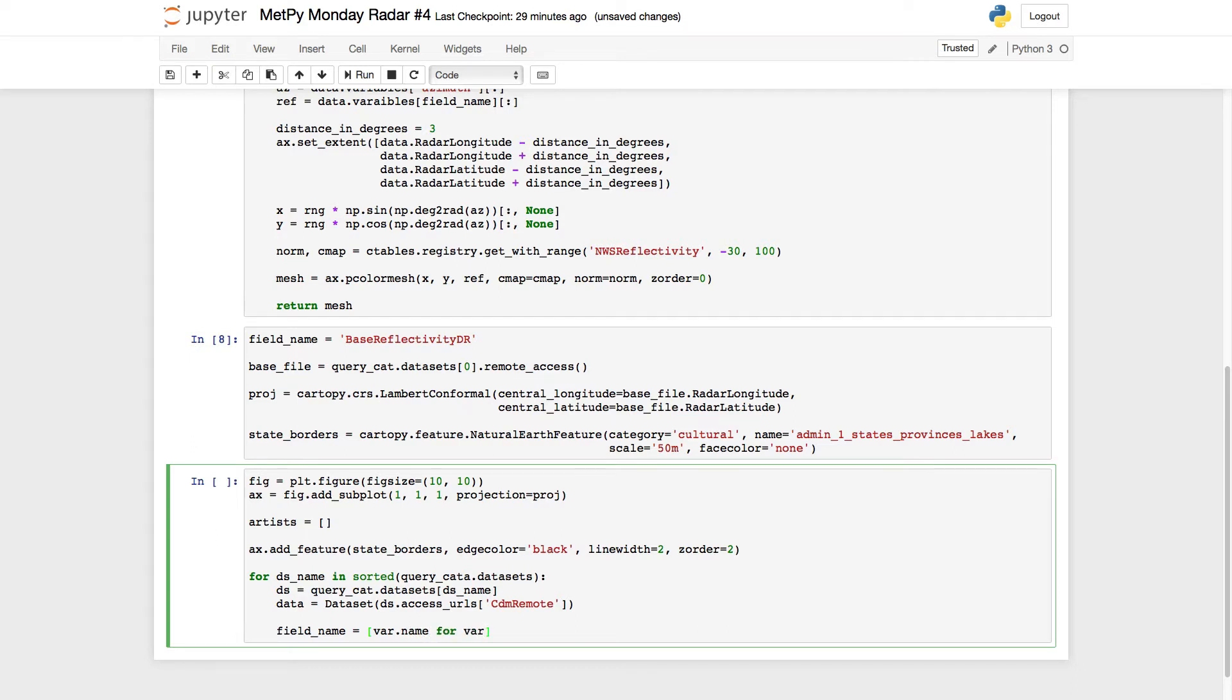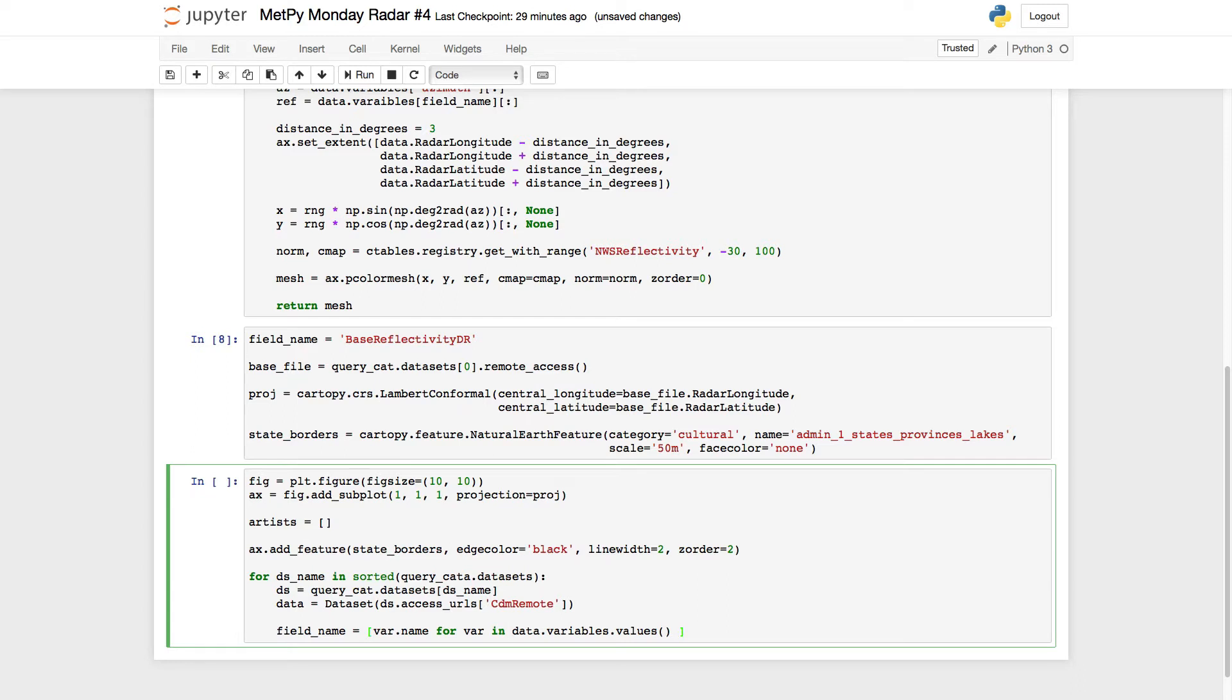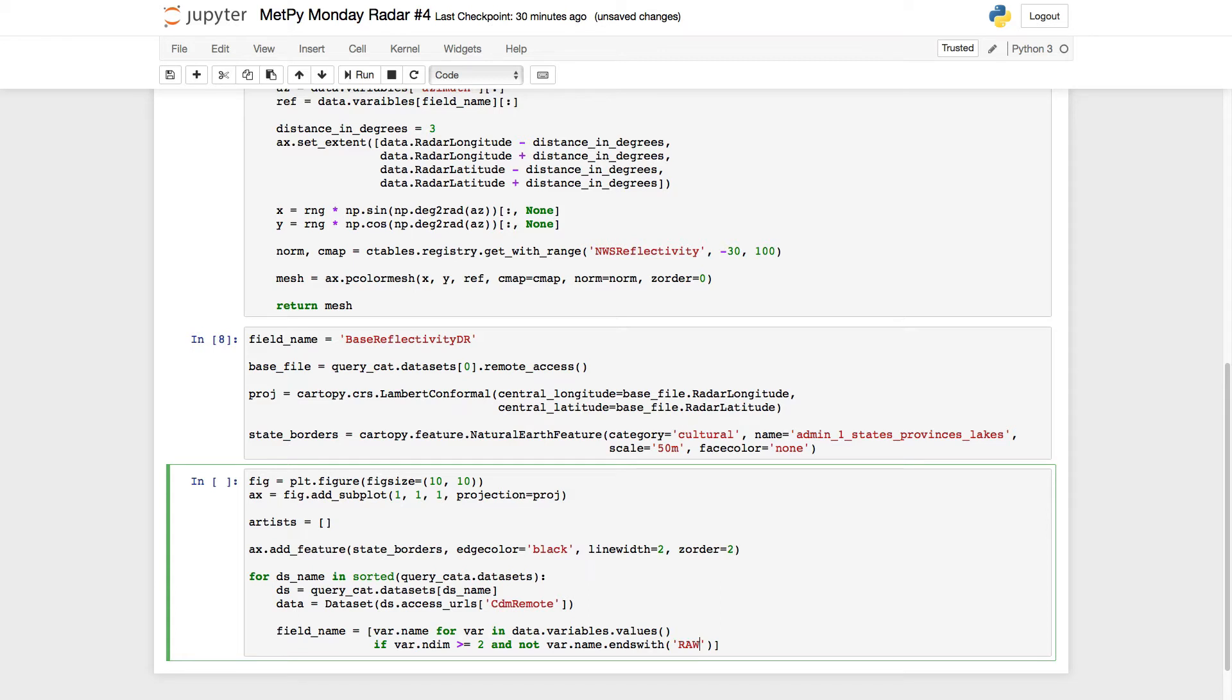So for each variable in data.variables.values, this will be called a list comprehension, if the variable has greater than or equal to two dimensions and does not end with raw. All right.